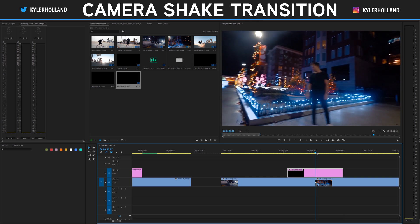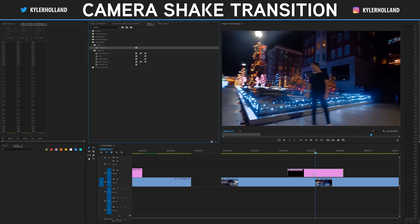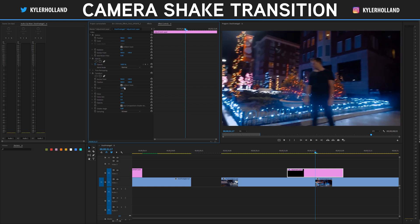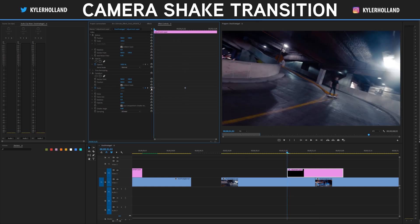We're going to go to the dead center of our clip, go to effects, drag on transform, and then I'm going to change the scale to 130 this time and add a keyframe.